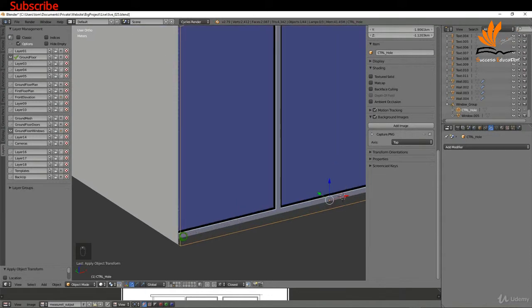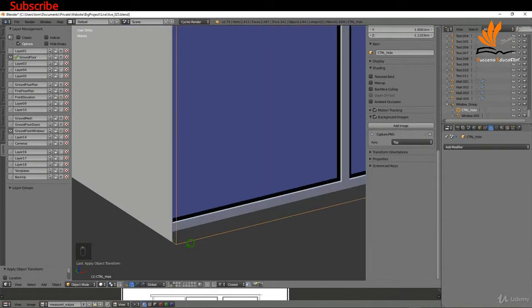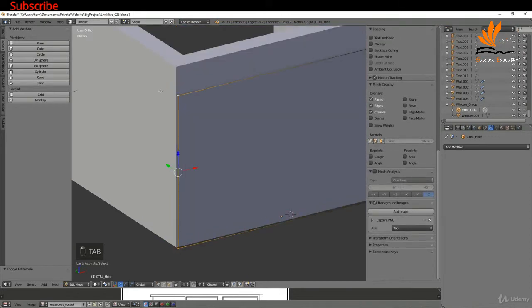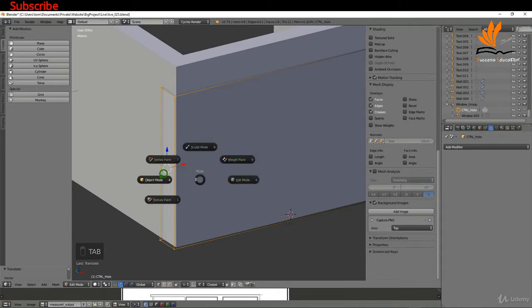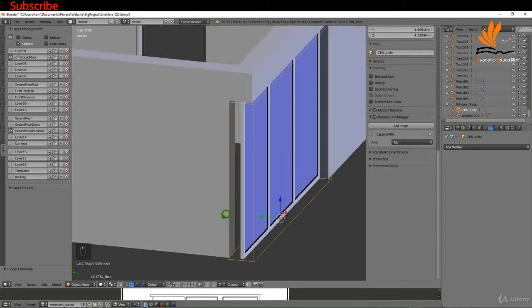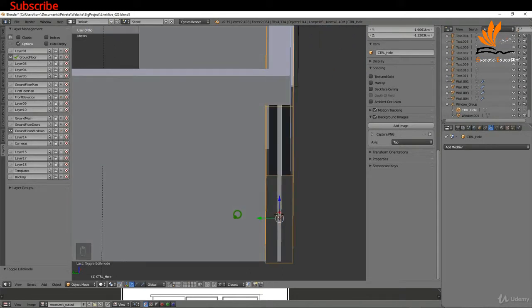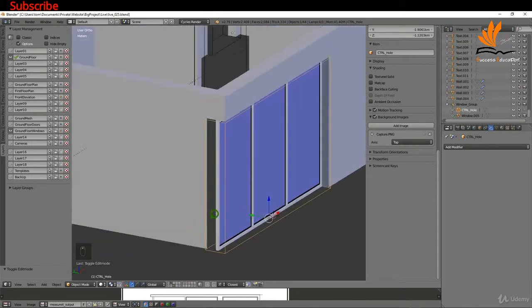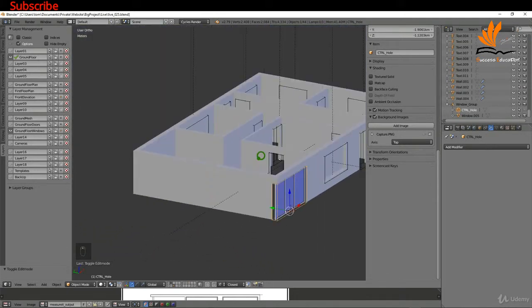The object isn't fully out in this direction, so select it, tab into edit mode, select the four verts on the end, drag them forward, then tab back to object mode — it now subtracts all the way along. That looks pretty good. The next thing is to add a window for the full length of the other section.